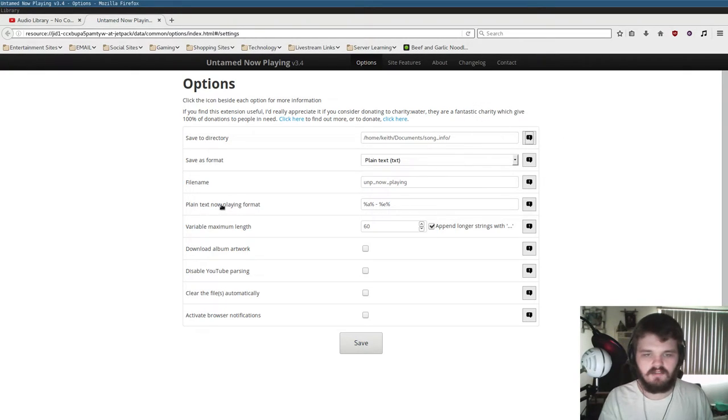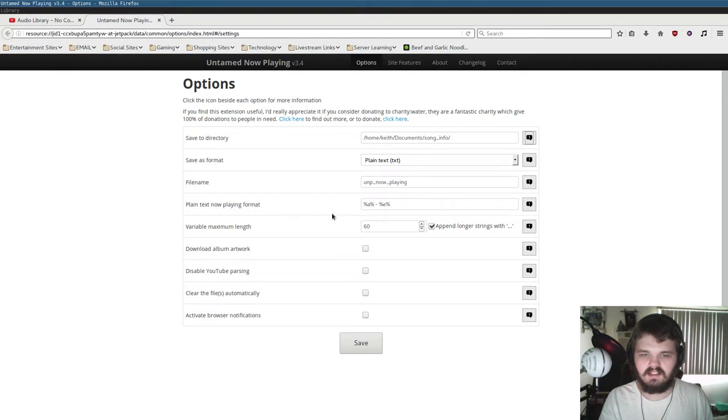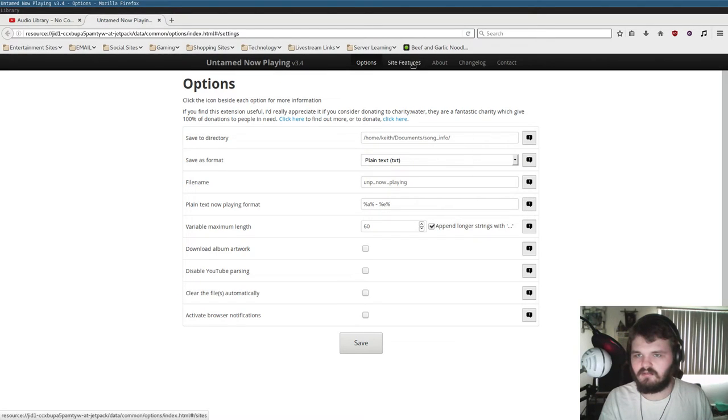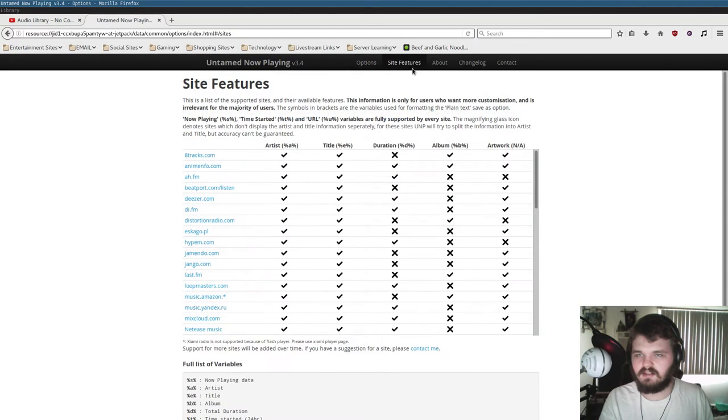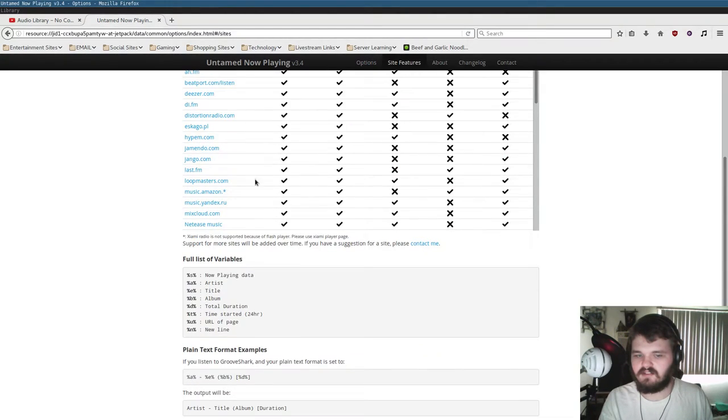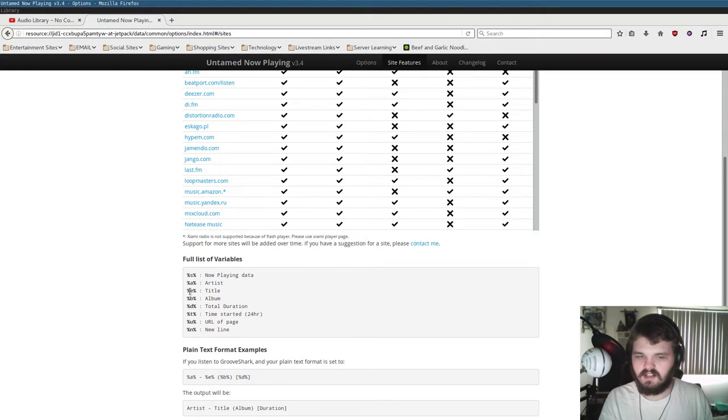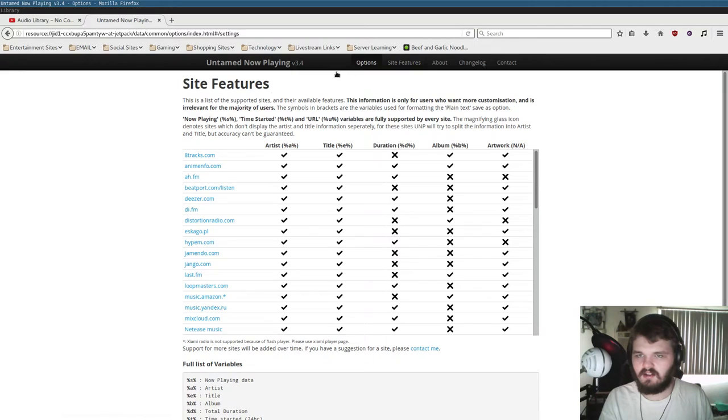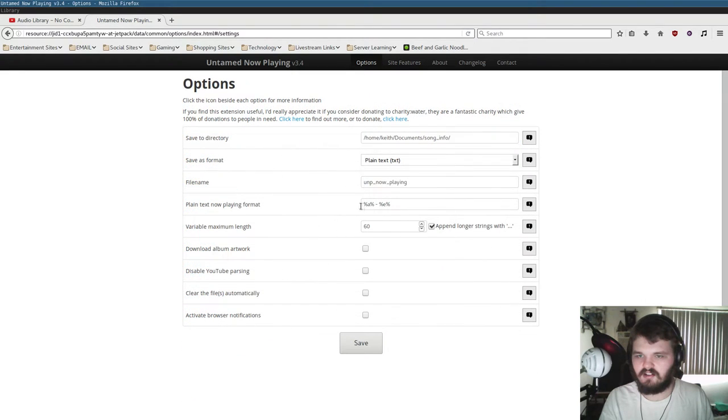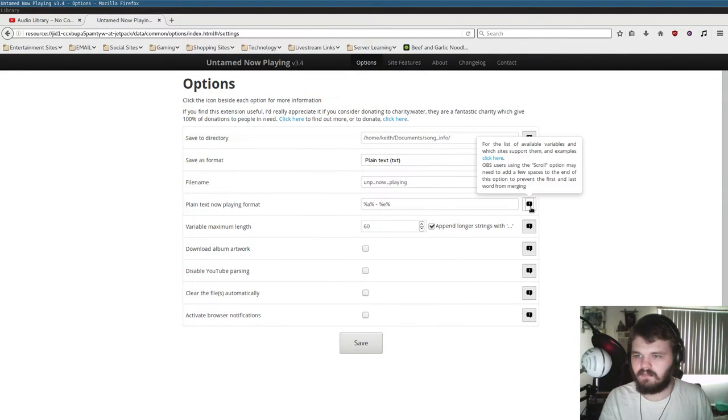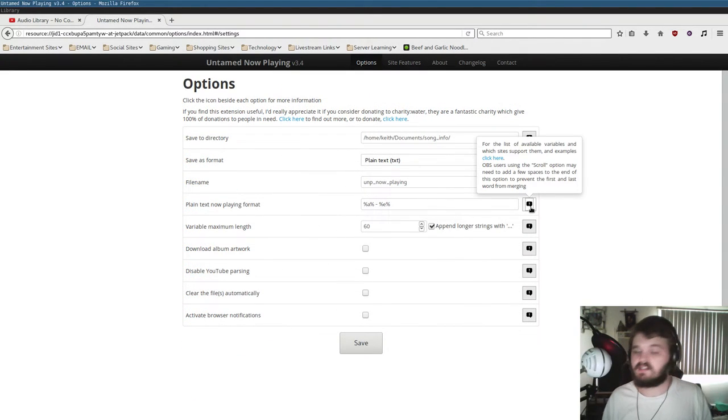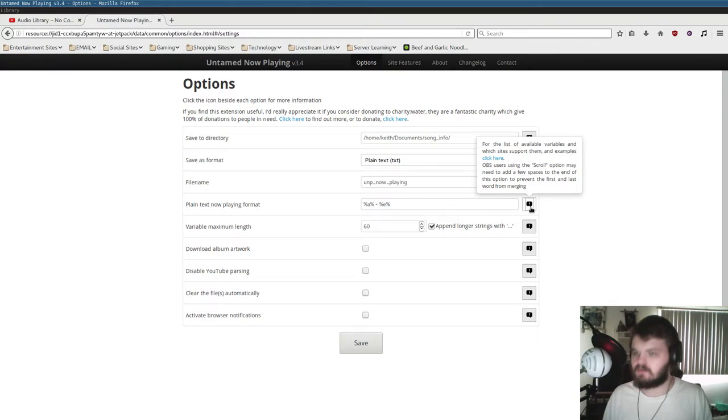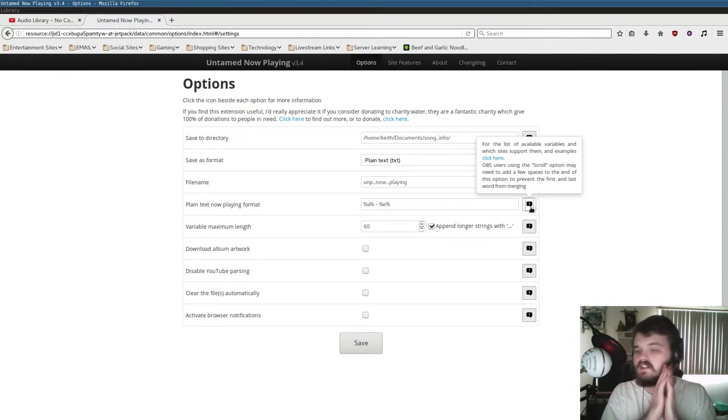If you go into here, this is probably the most interesting option. You have plain text, now plain format. Basically, you have little variables you can assign to it. If I go to Site Features and go to Full List of Variables, you have variables here that you could put into that field. You can have it display artist title, which is what I have it currently set to. One interesting thing it tells you, and this is a good tip, OBS users using the scroll option may need to add a few spaces to the end of this option to prevent the first and last word from merging.